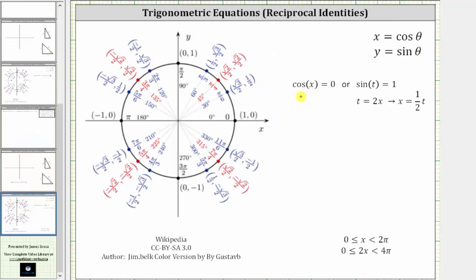Let's first solve the equation cosine x equals zero. Remember on the unit circle, x equals cosine theta and y equals sine theta, which means we are looking for points on the unit circle where the x-coordinate is zero. These points occur on the y-axis, giving us x equals pi over two radians and x equals three halves pi radians as solutions.